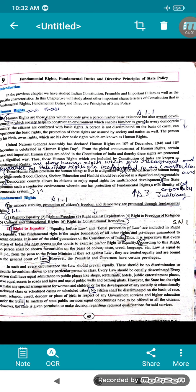Right to Equality includes equality before law and equal protection of law. This right is said to be a major foundation of all the rights and privileges which gives the guarantee to Indian citizens. It is one of the chief guarantees of the Constitution of India.